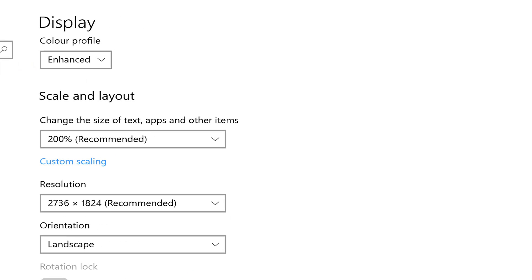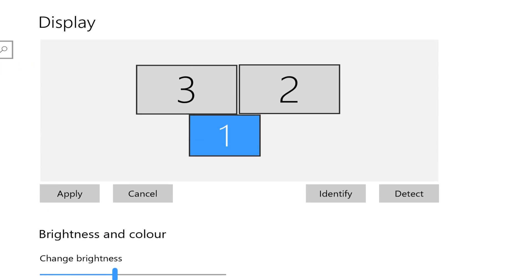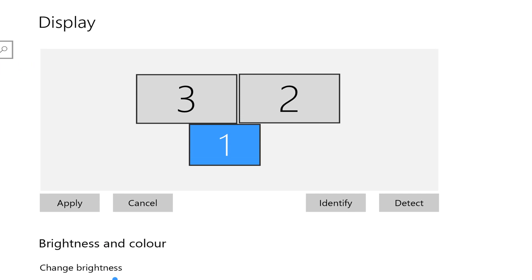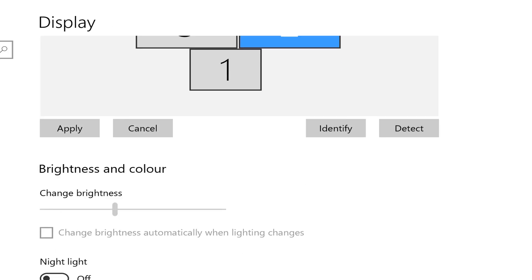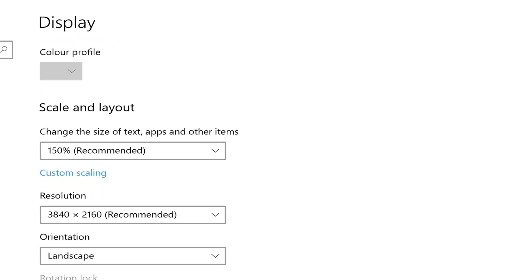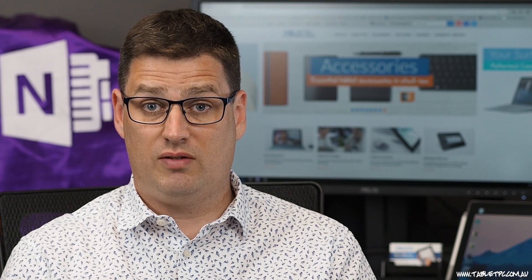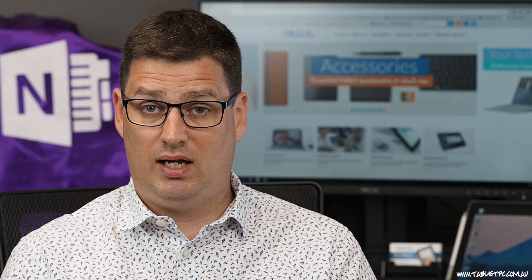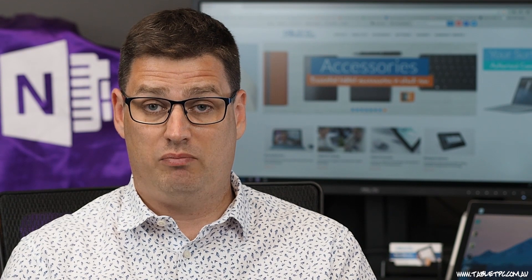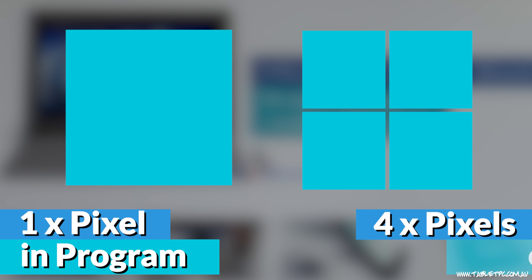Typically, I have my Surface screen set to 200%. On my external displays, I might have that set to 100 or 150% depending on the screen I'm using. So effectively, by scaling up my programs by 200%, I'm taking one pixel on the screen in that particular program and I'm mapping it out to fill the space of 4 pixels.